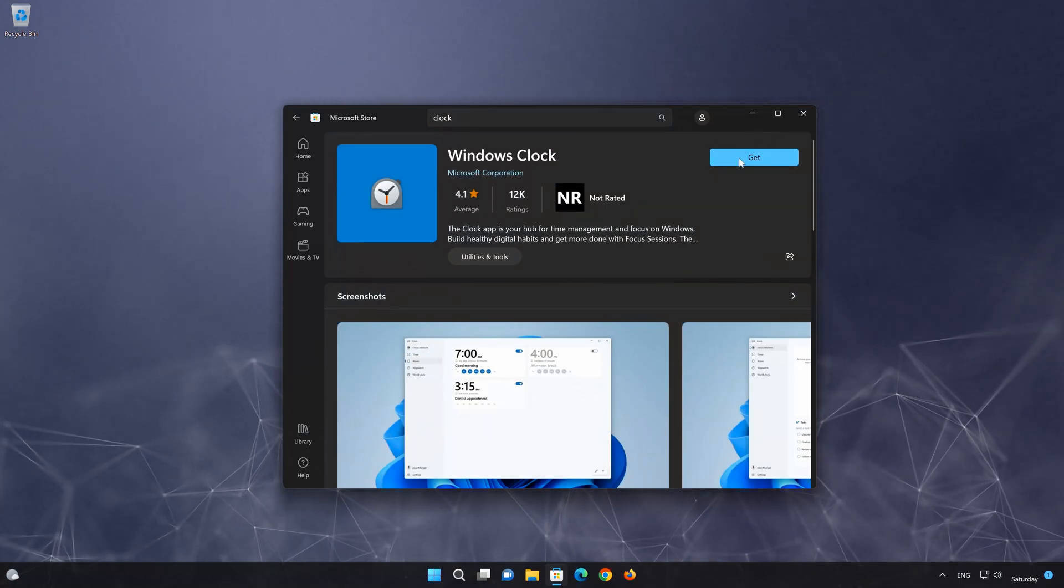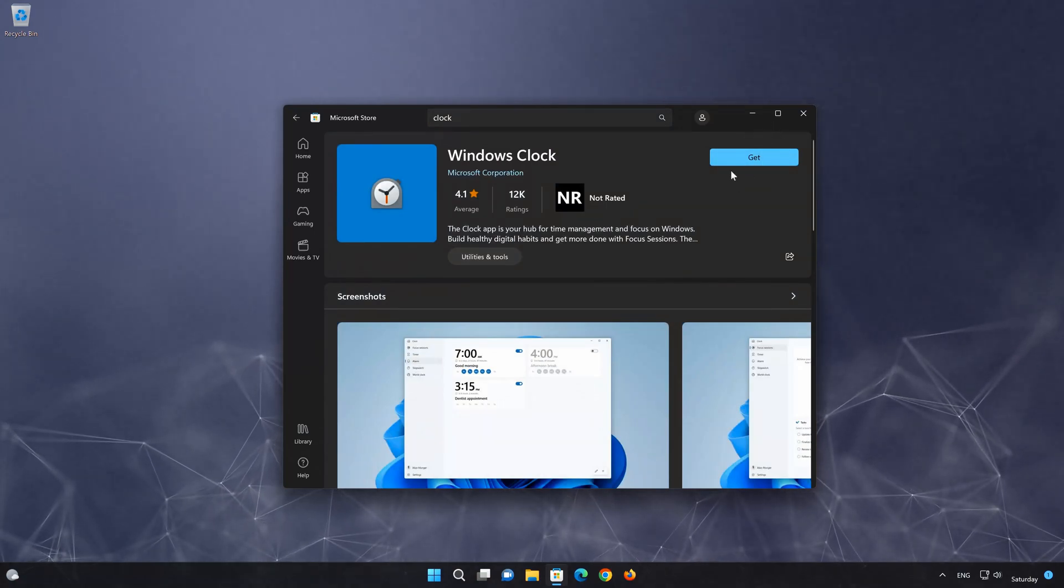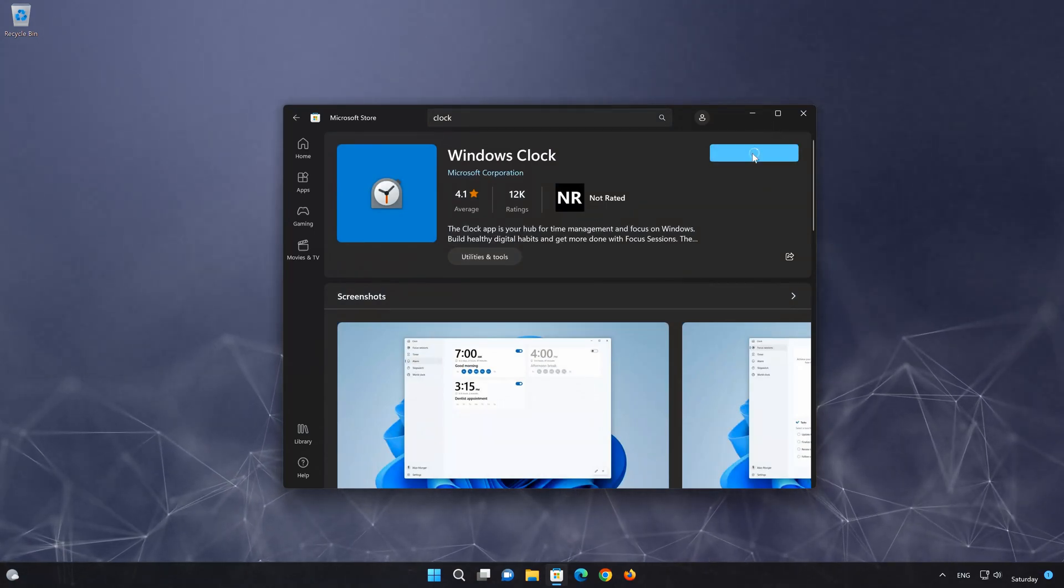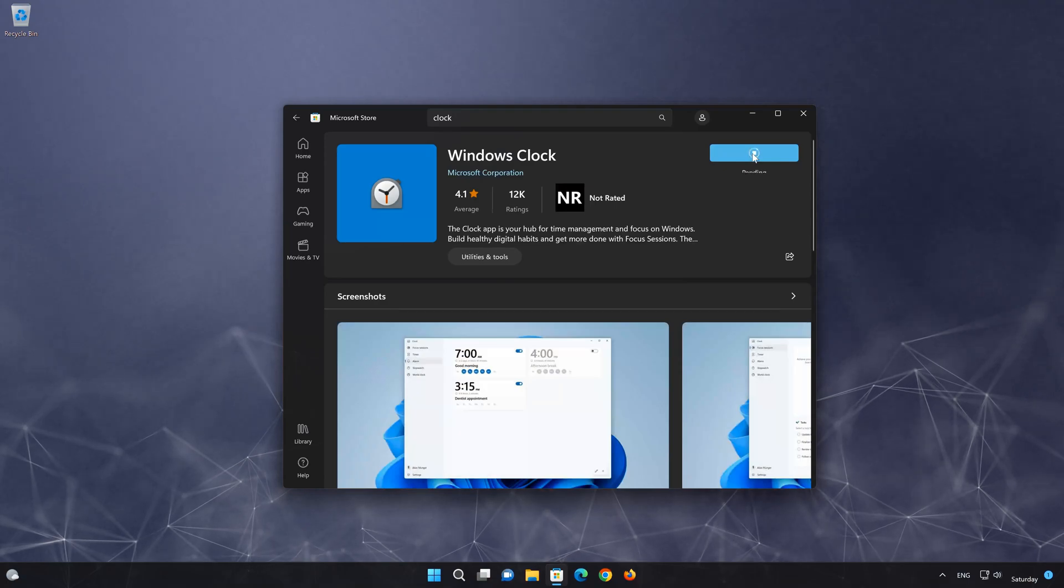Press the Get button to start downloading clock. Wait for clock to be downloaded and installed.